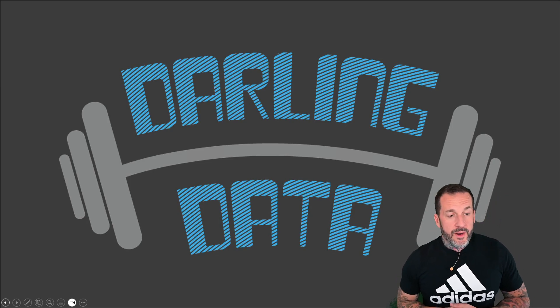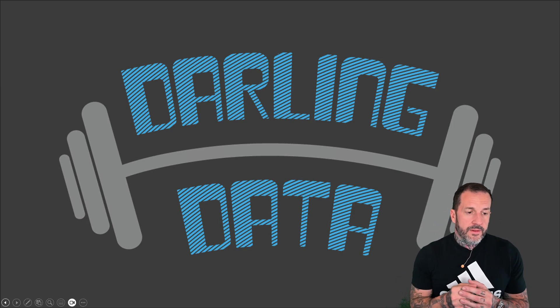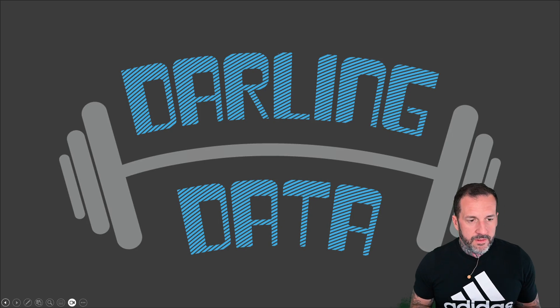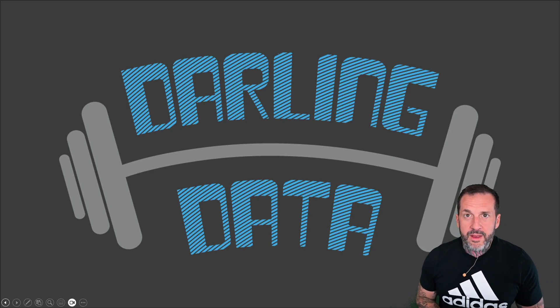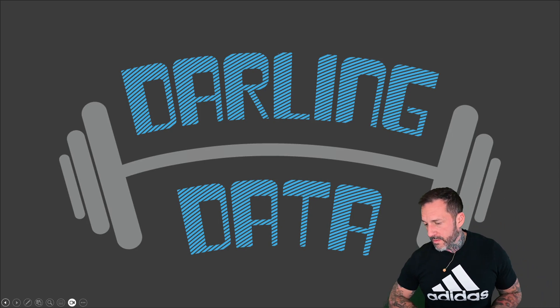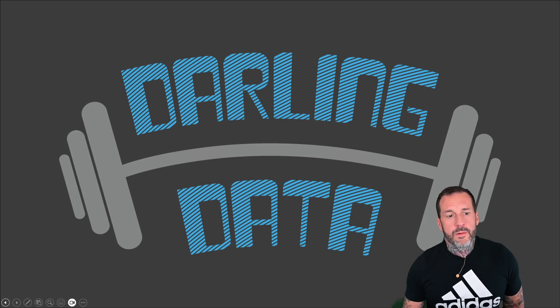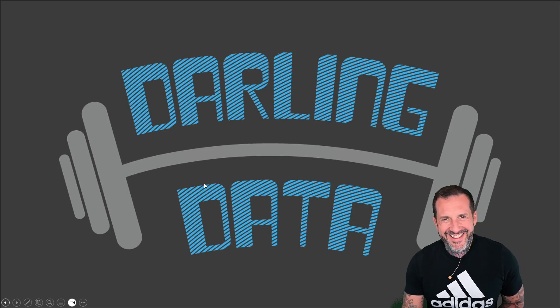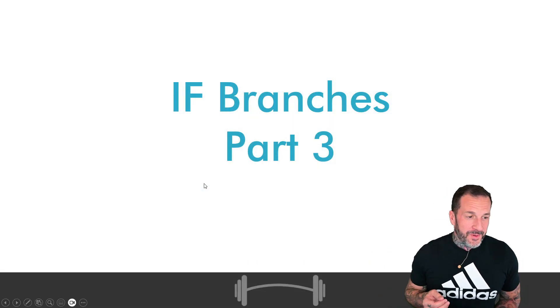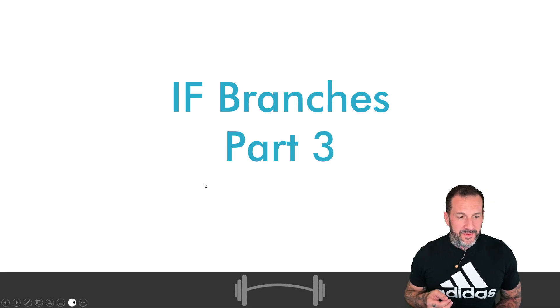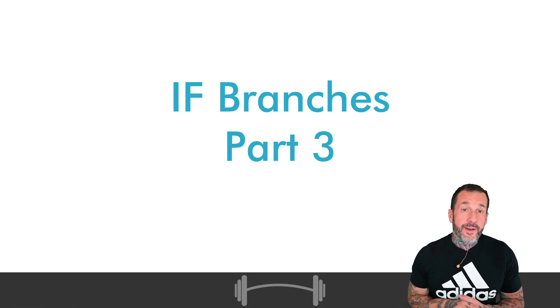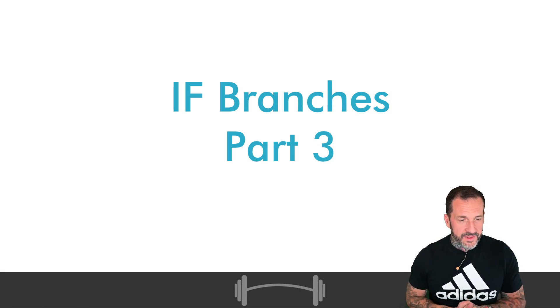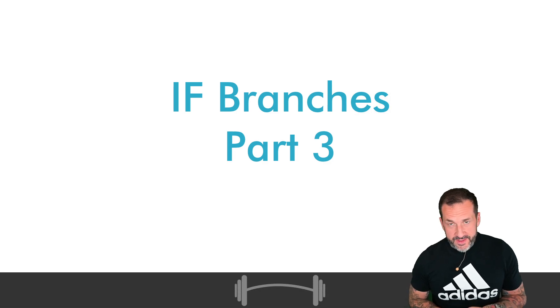Eric Darling here with Darling Data doing everything I can to save the free world. In this video, this is the third and final part of my videos on if branches.